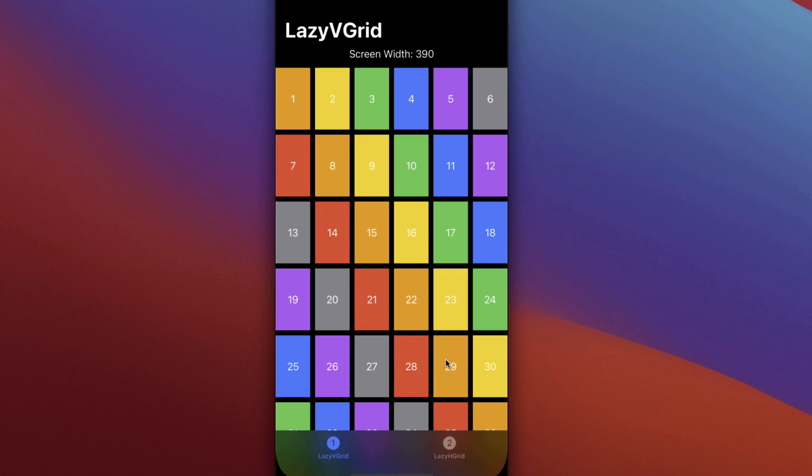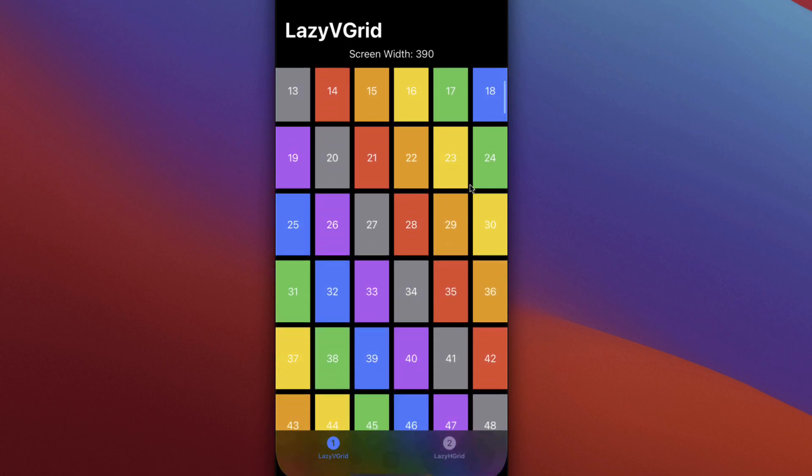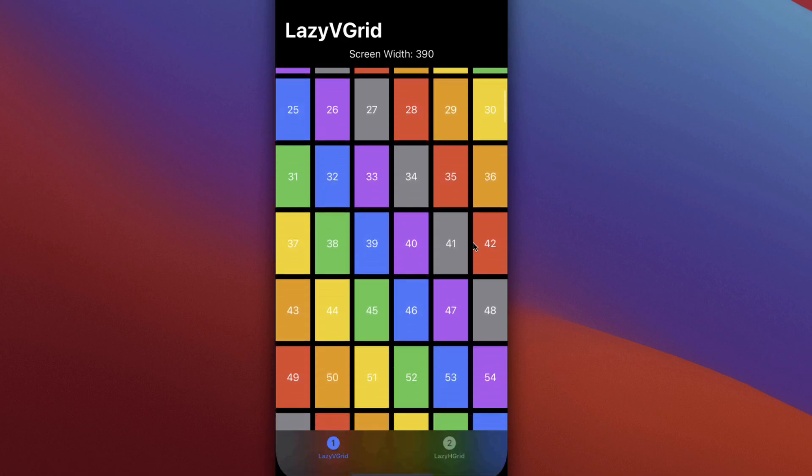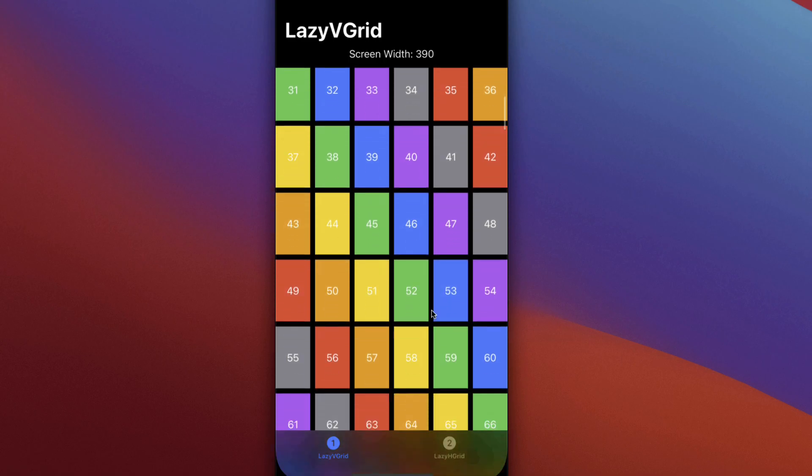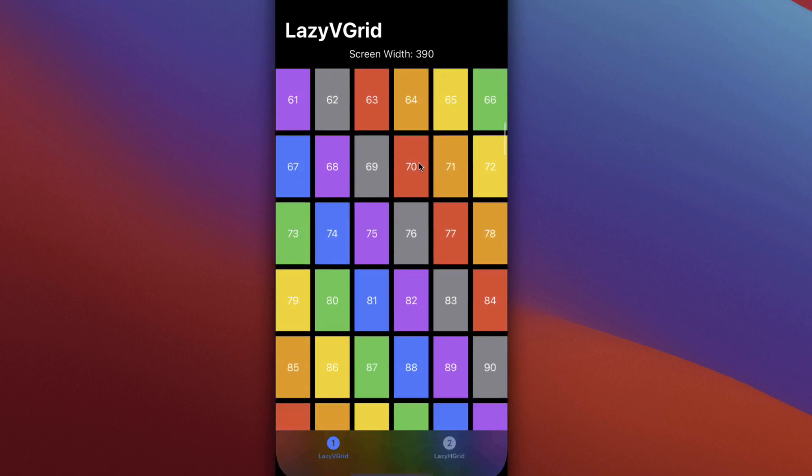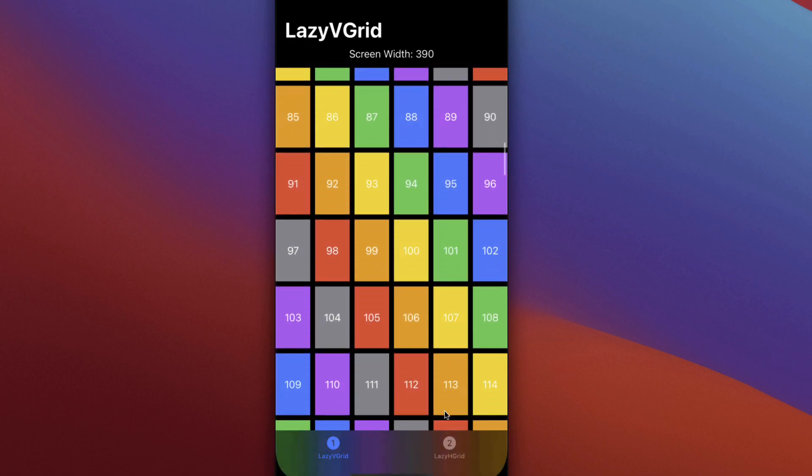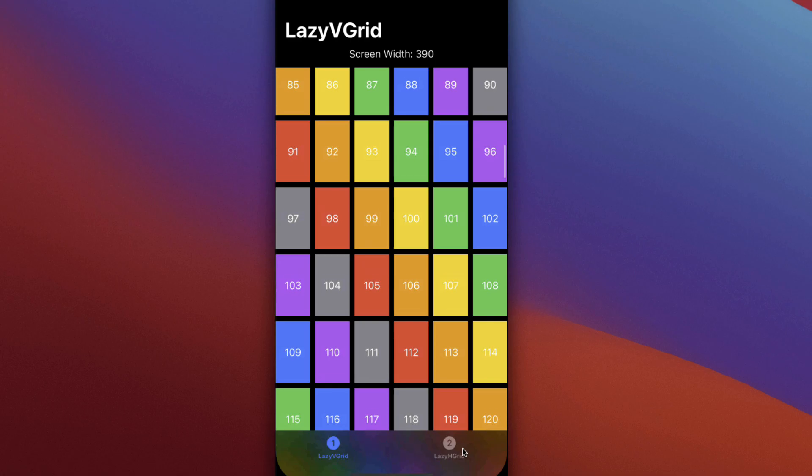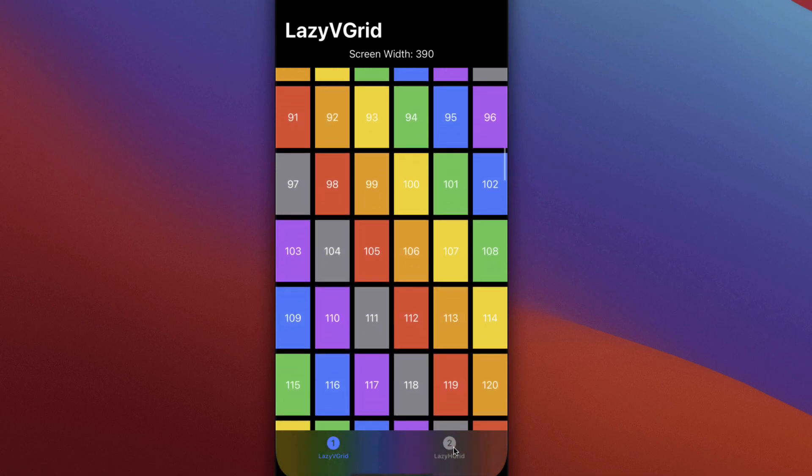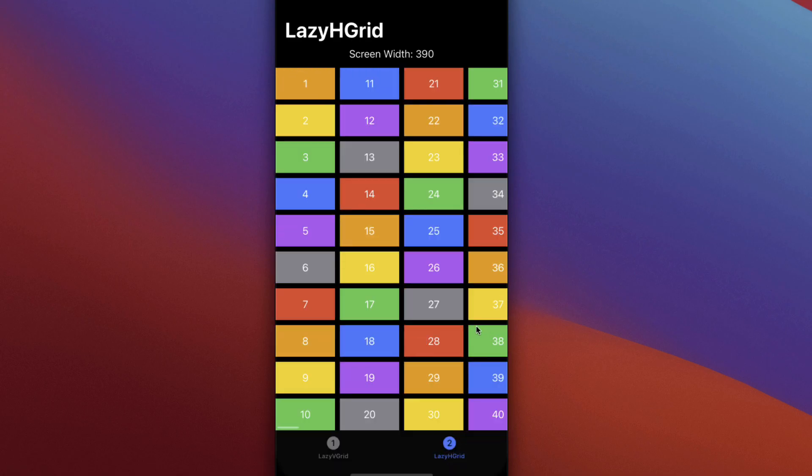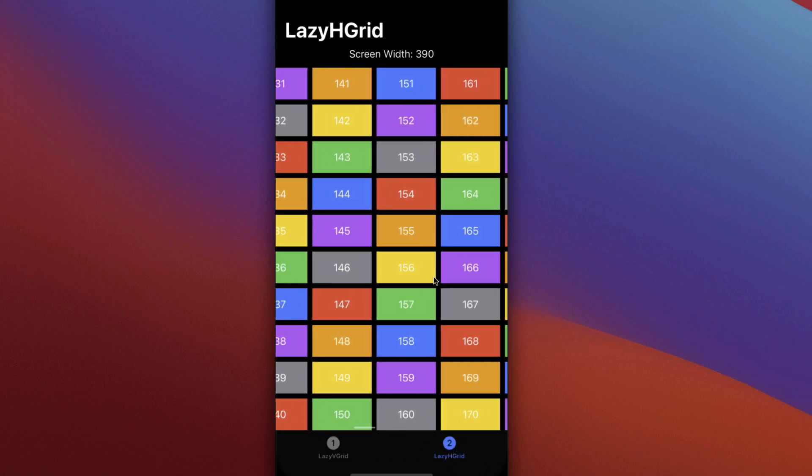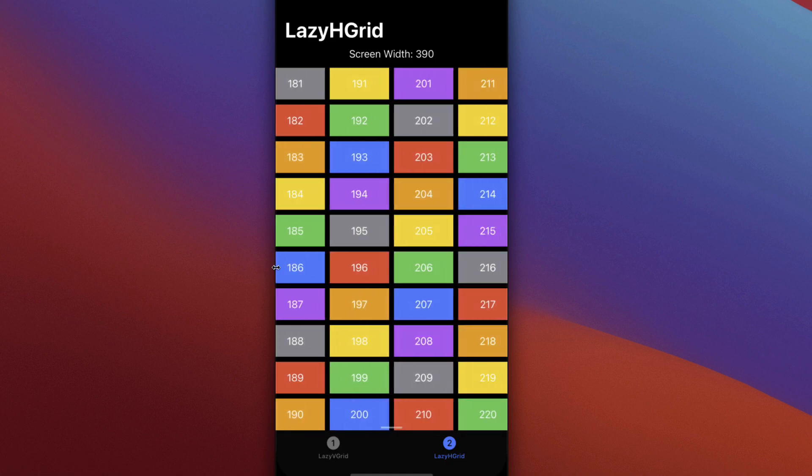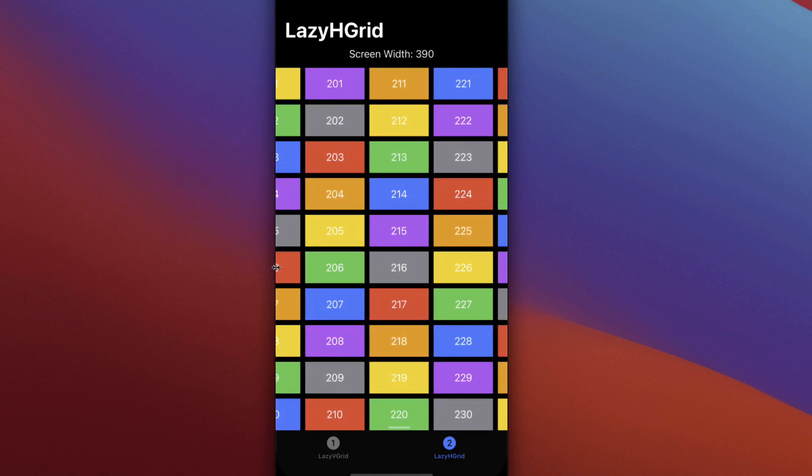A Lazy V Grid will place its cells vertically but arranged in rows. When a row is full, i.e. all columns are used, it'll continue down the next row. Alternatively, a Lazy H stack will place cells horizontally in columns. And when a column is full, it'll continue to the next column.